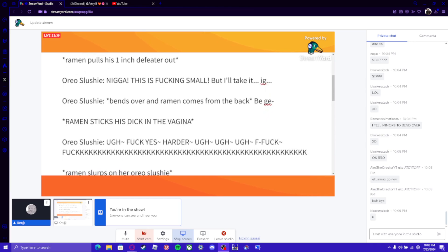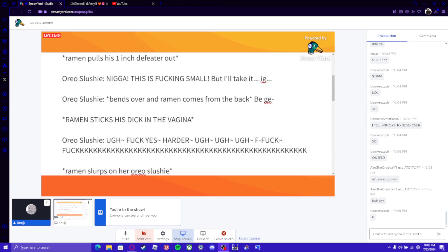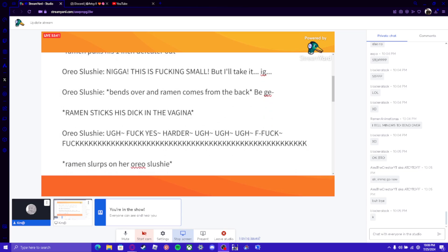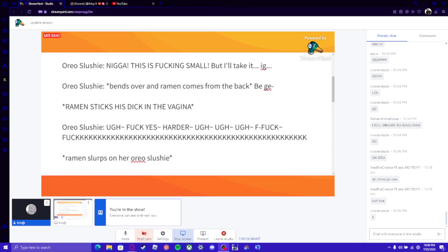Oreo Slushie: *bends over and ramen comes from the back* Be gentle... *ramen slurps on her egg slushie*